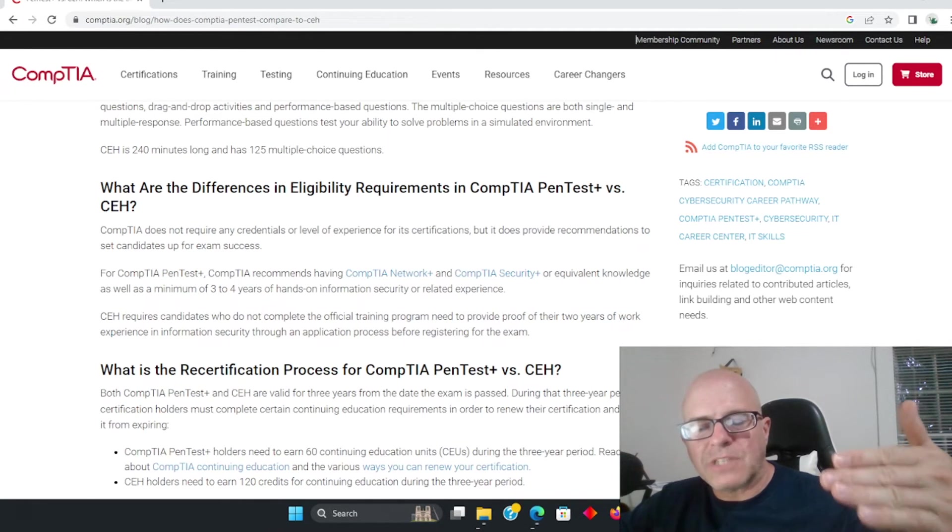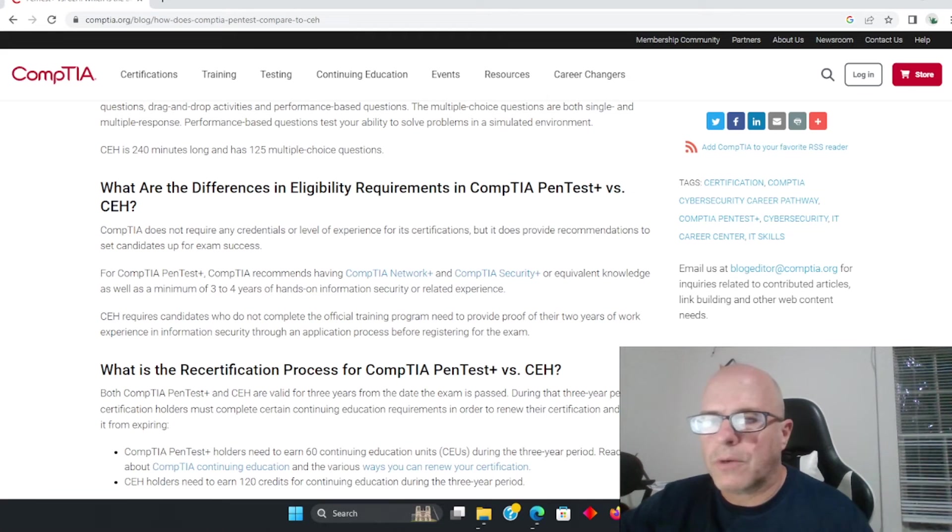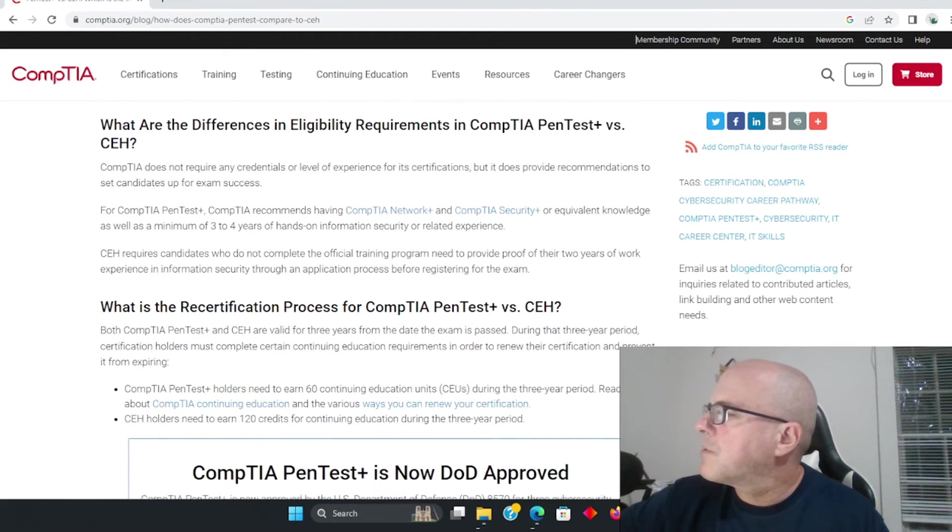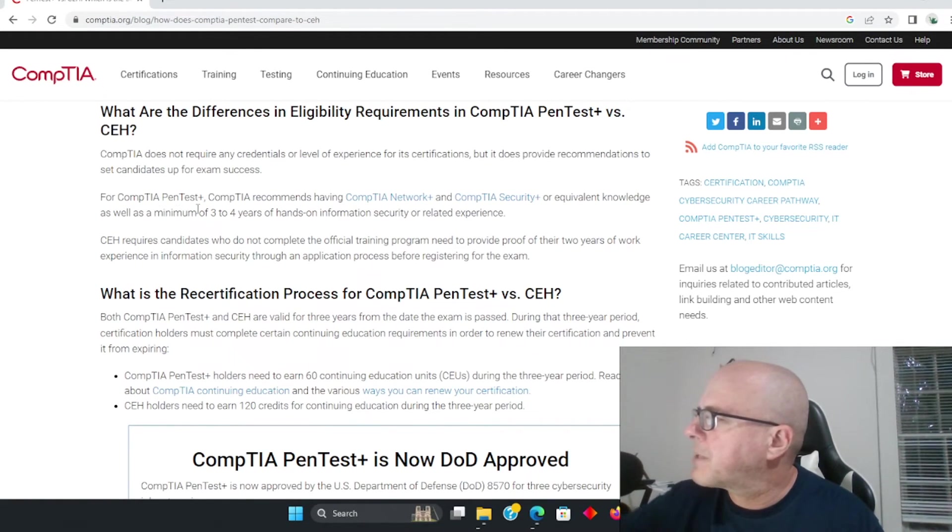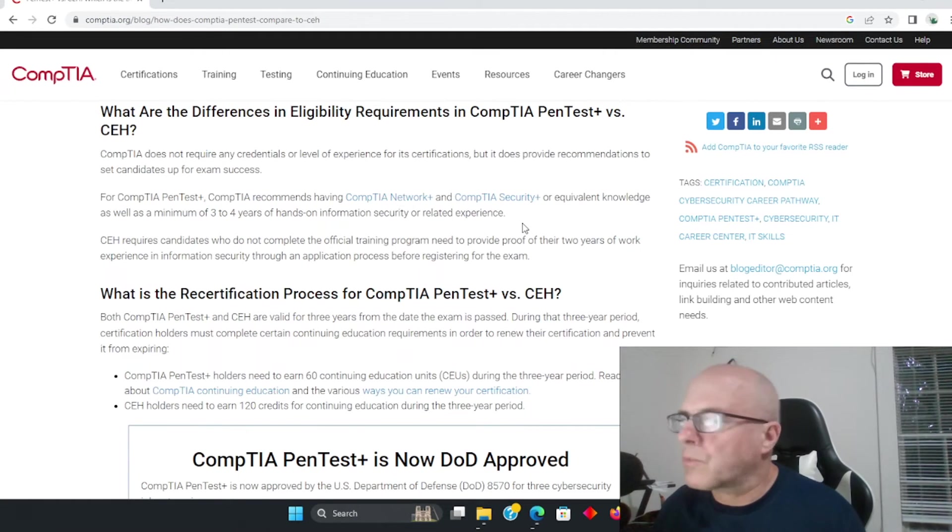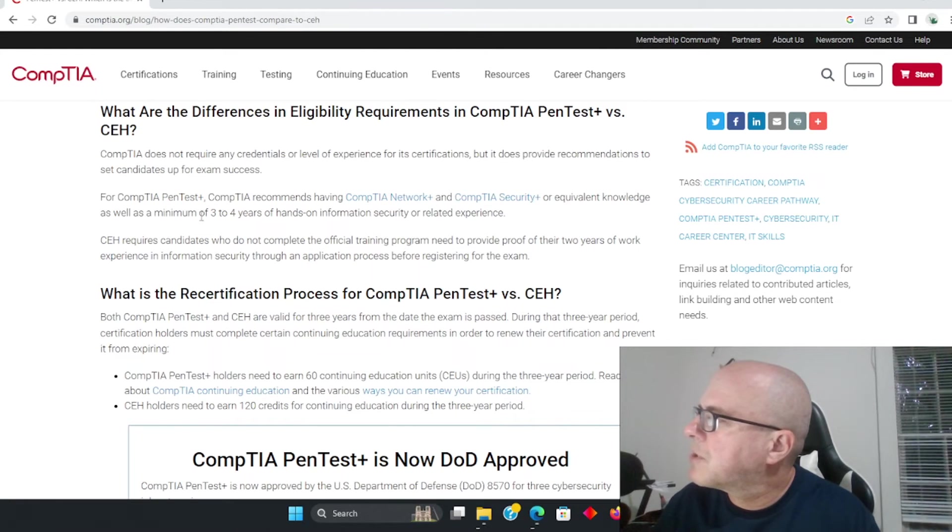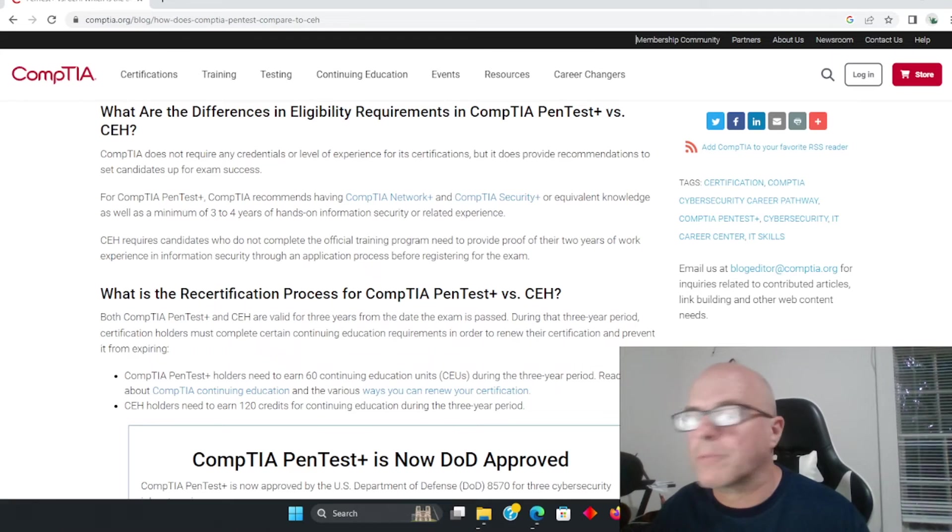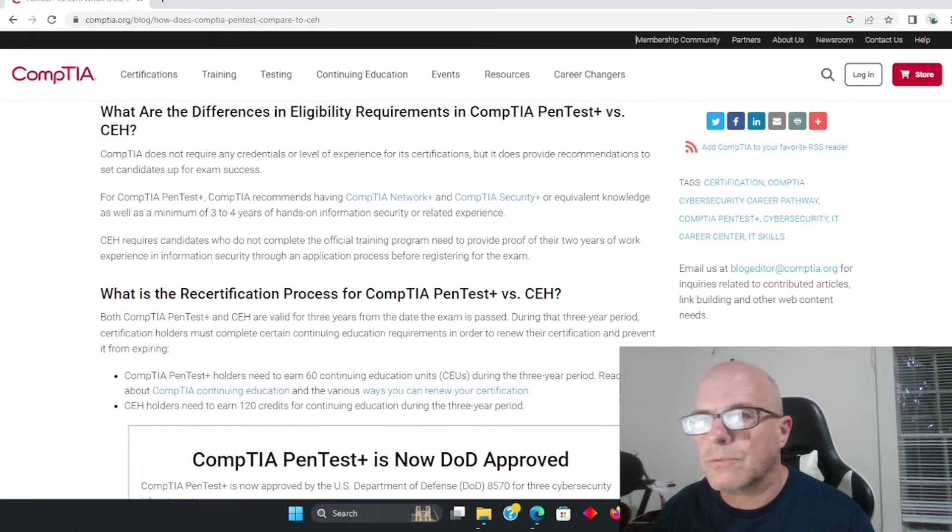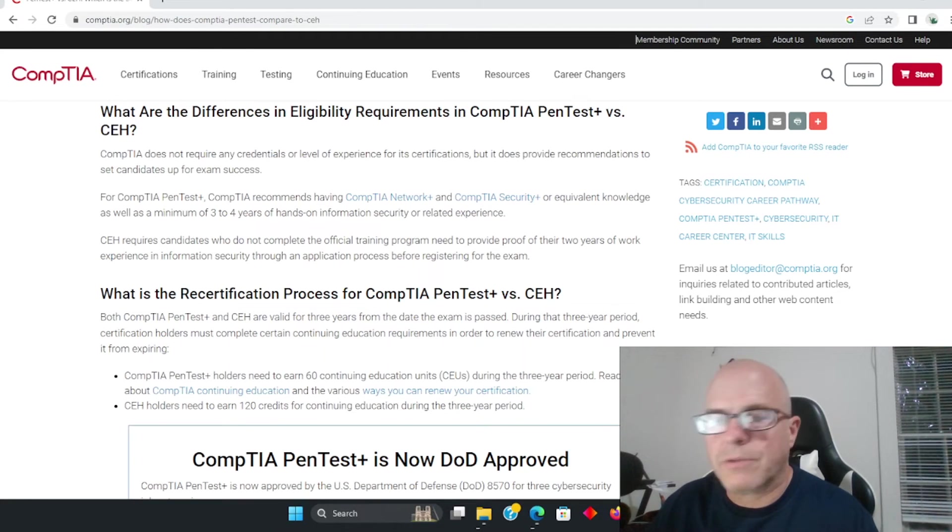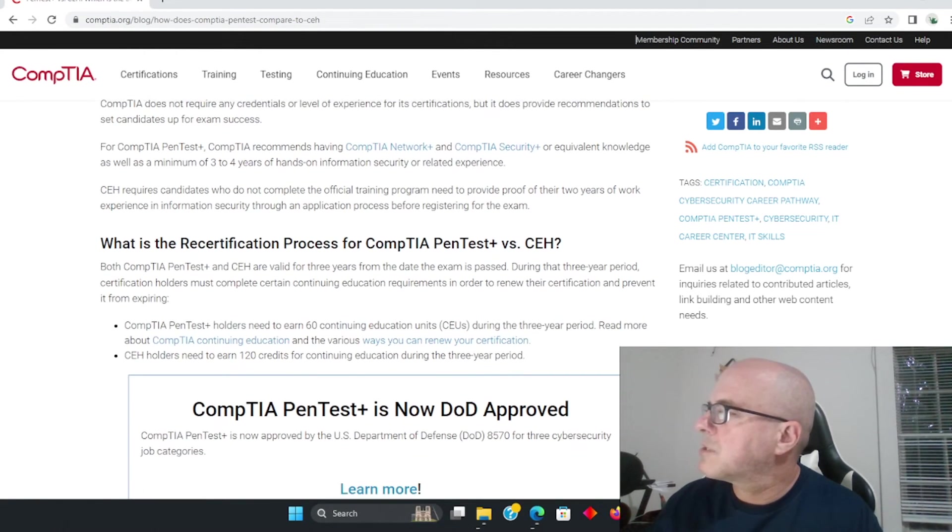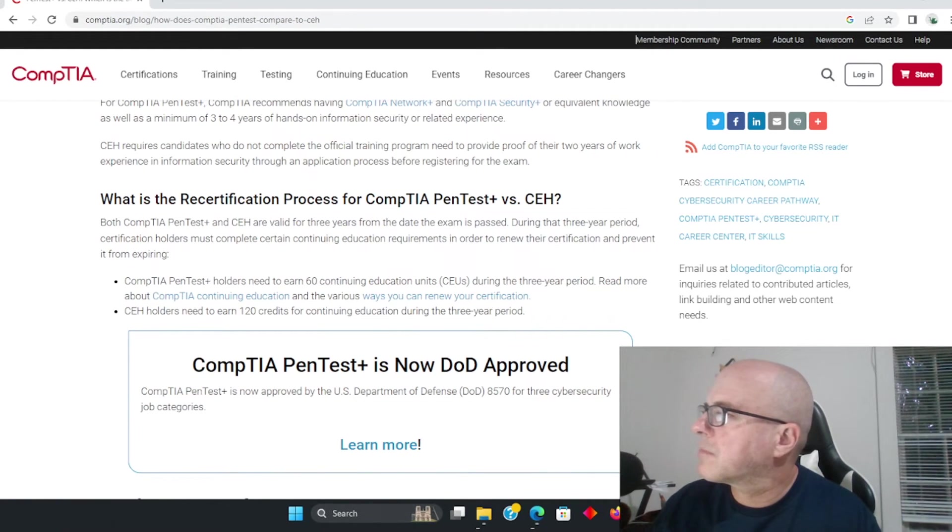We talked about this - the eligibility requirements. Remember, even if you wanted to take the CEH test, unless you're going to take their program, you can't just go ahead and take it like you can with the CompTIA PenTest Plus. So there you have it. For CompTIA PenTest Plus, CompTIA recommends having - we talked about that - CompTIA Security, Network Plus, or equivalent knowledge, as well as three to four years of hands-on experience. That's what they're recommending.